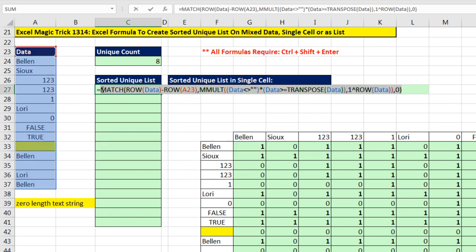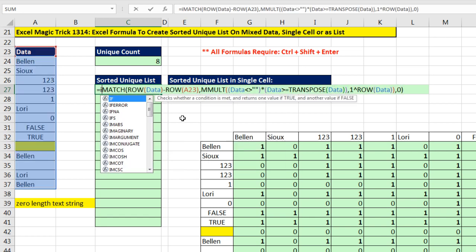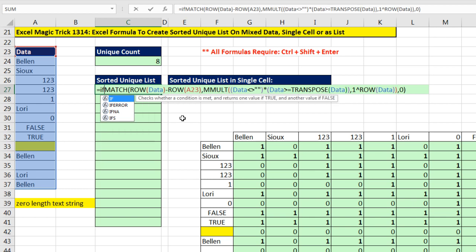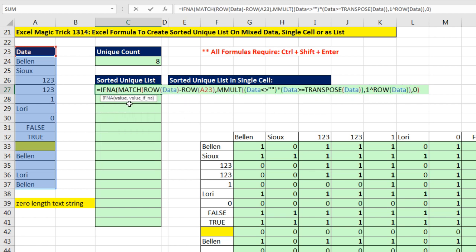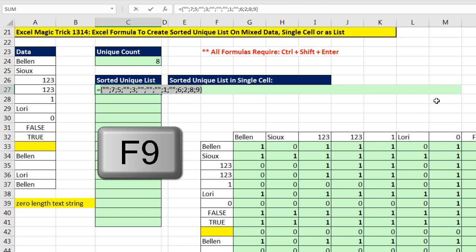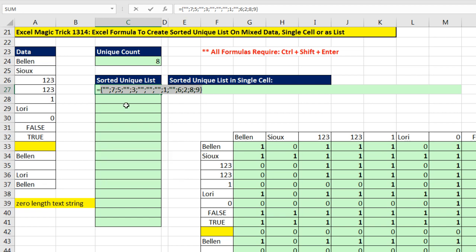Hey, I'm going to get rid of those NAs by using a great function that came out in Excel 2013. IFNA, I come to the end, comma, and double quote, double quote. So the IFNA will show zero length text string when it encounters an NA. If I hit F9, there are the zero length text strings instead of the NAs.